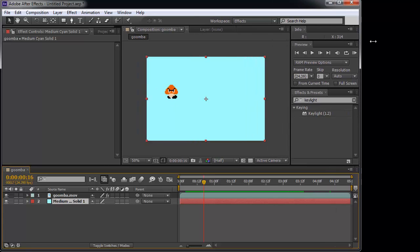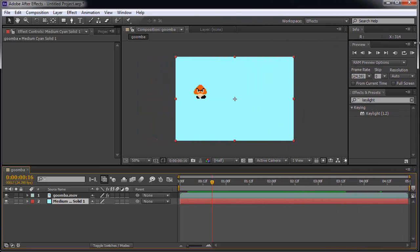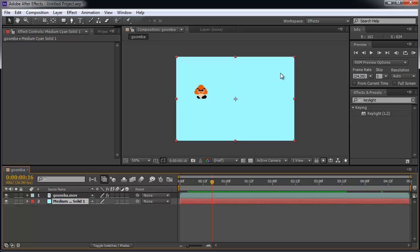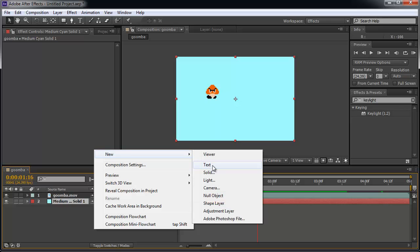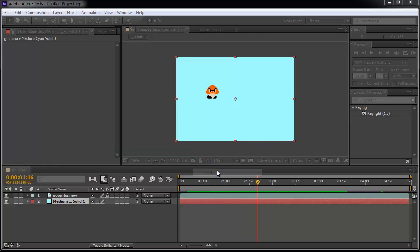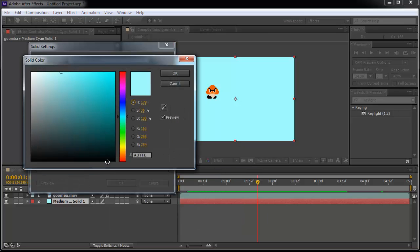Okay, so we're going to control the position of this movie. What happened is I imported this Goomba movie, and I right-clicked, I went to a new solid, and I'm changing the color to light blue.